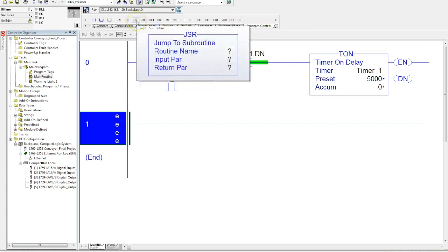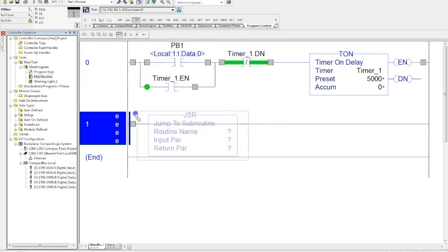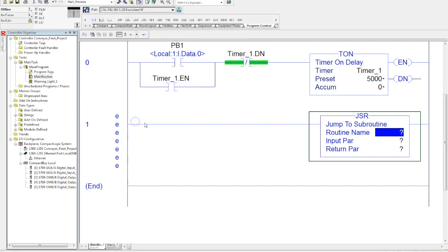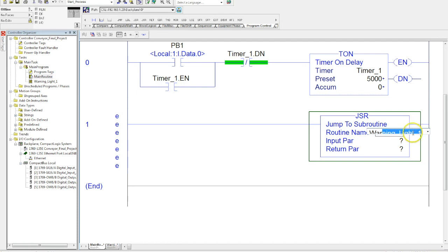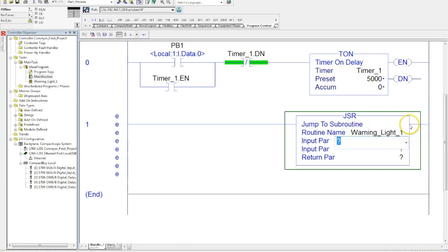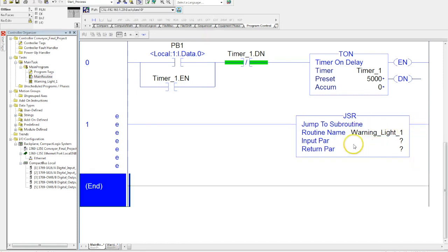Once you're in that, what you're going to look for is your jump to subroutine instruction. I'll drop this down here, and then in your routine name you want to go ahead and start typing in warning light one. You hit enter.